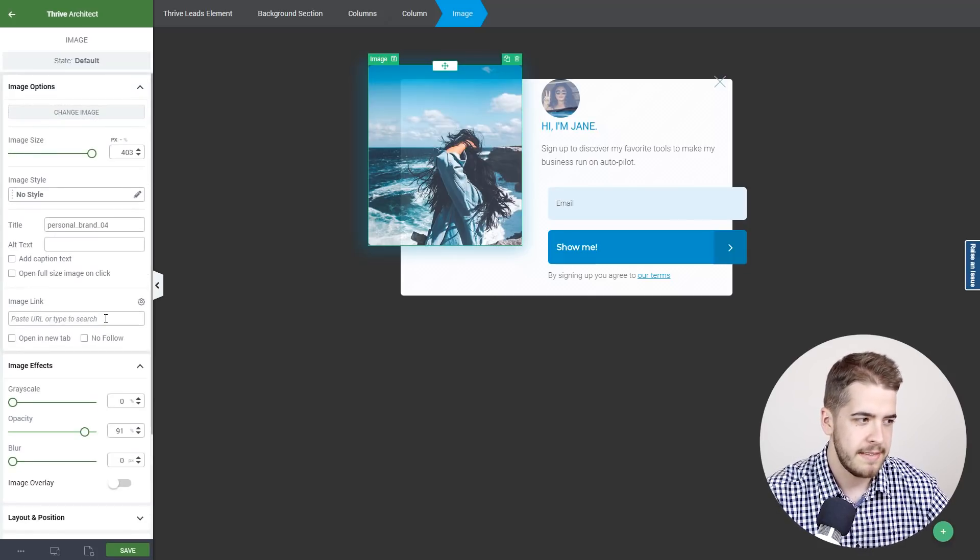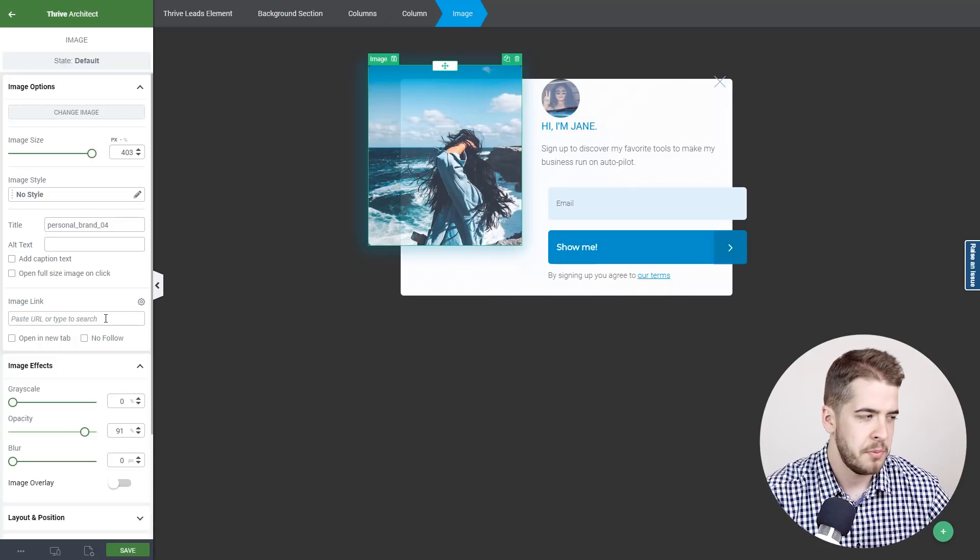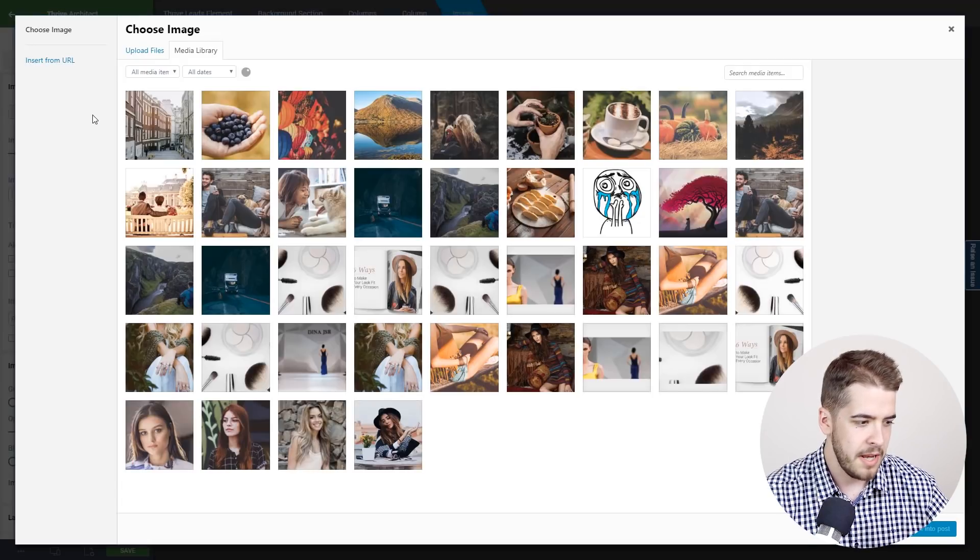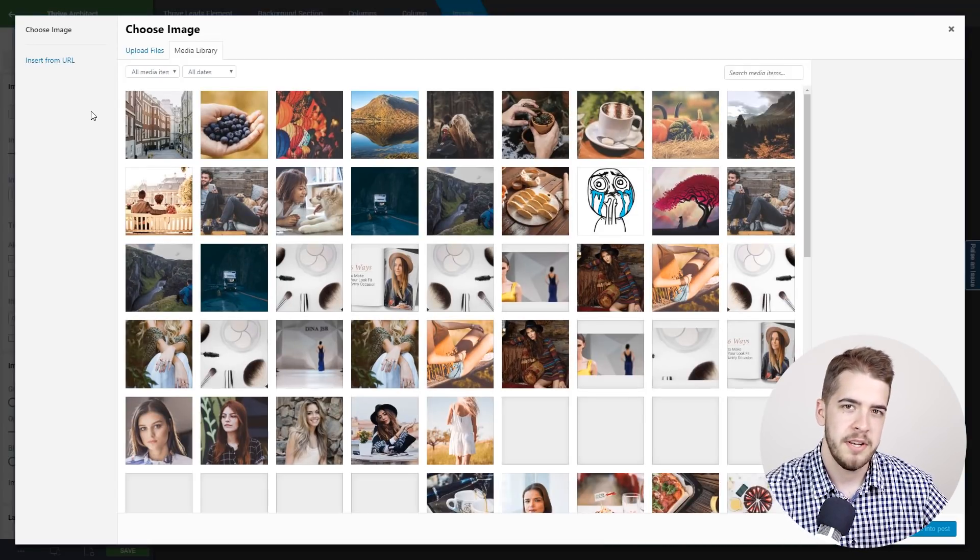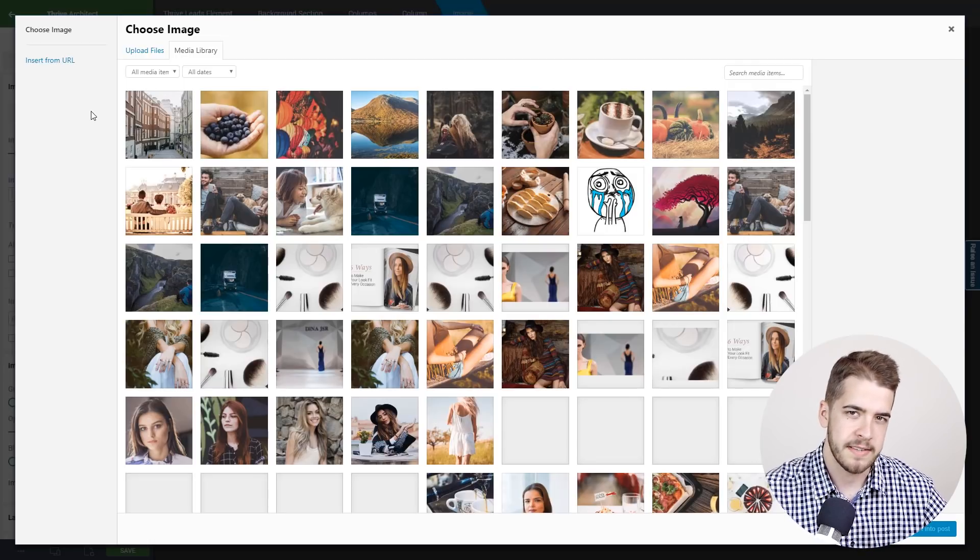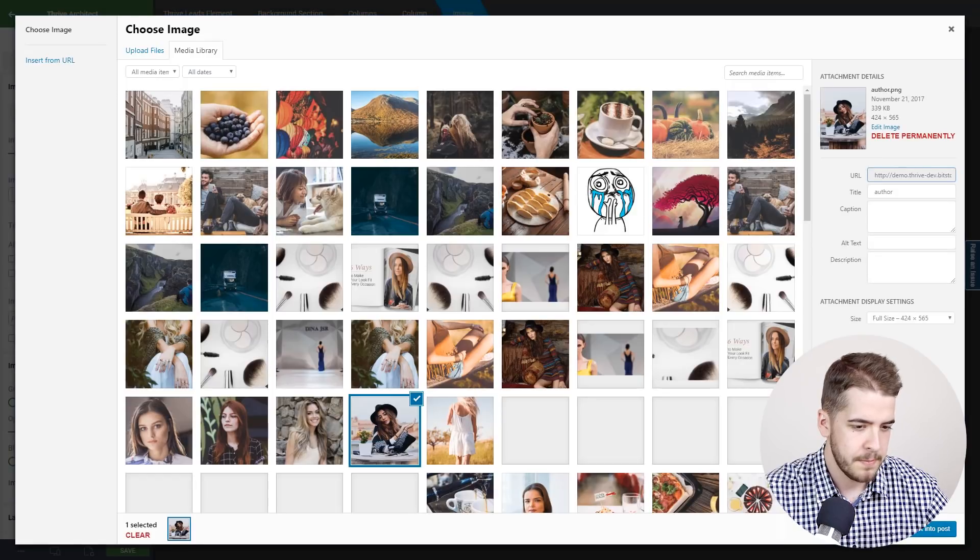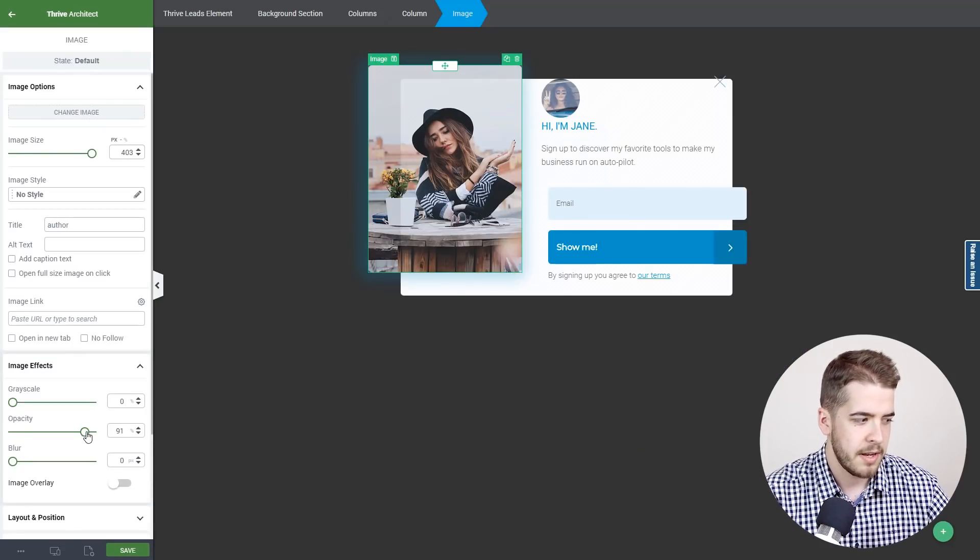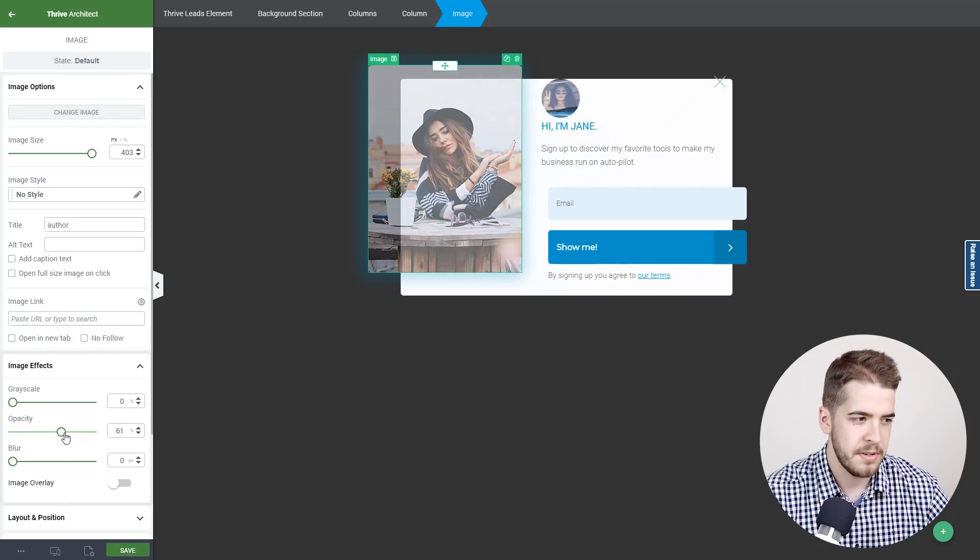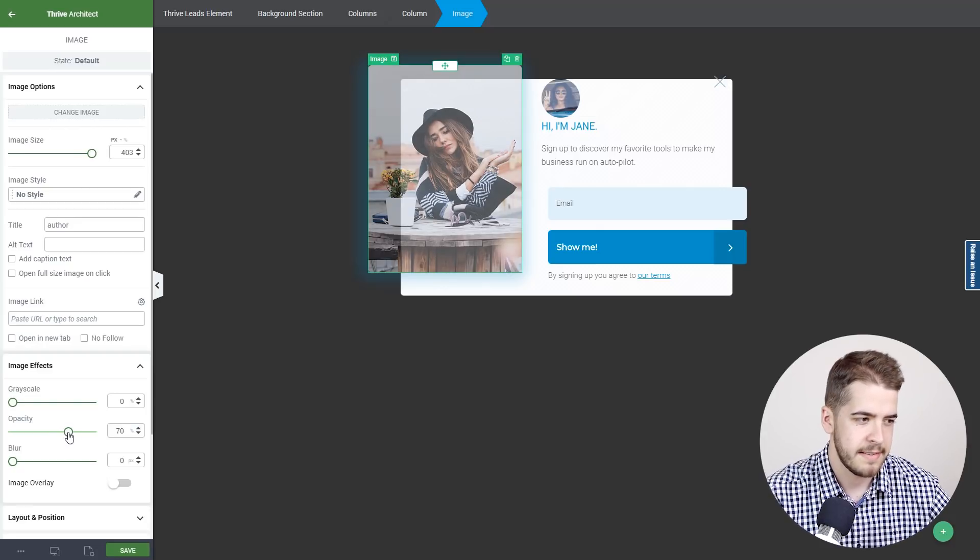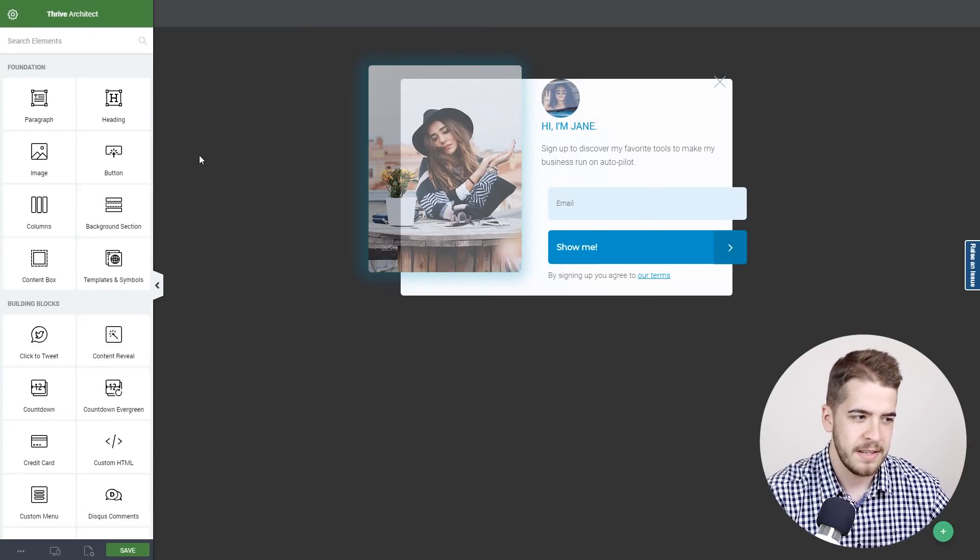We can also change this image to see how a different image would look. We're going to change the image from here and from the media library, look for an image with similar dimensions. In this case we'll choose this image. You can customize the opacity further to amplify that certain effect. As you can see, it looks as good.